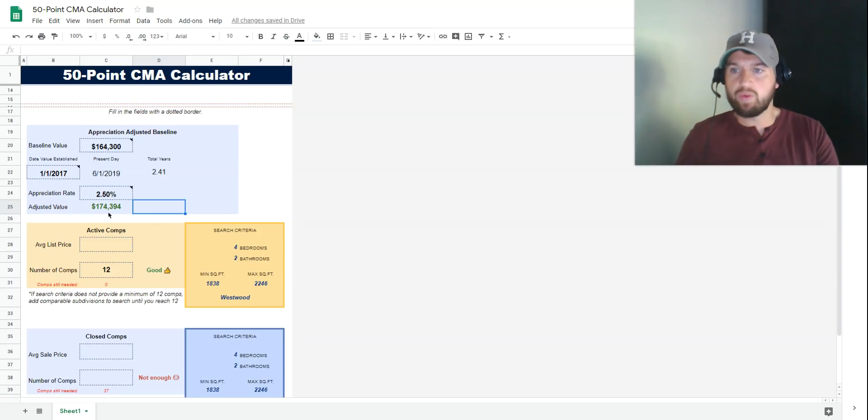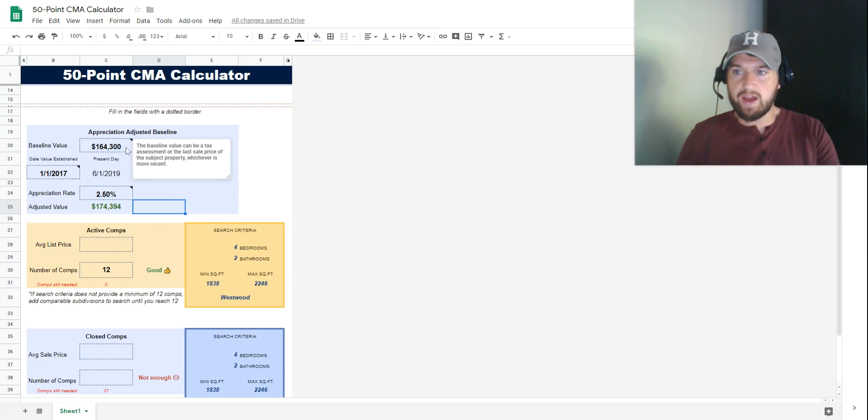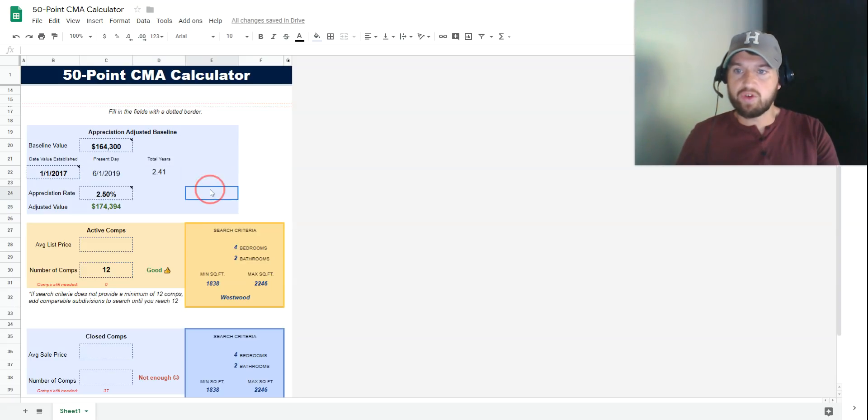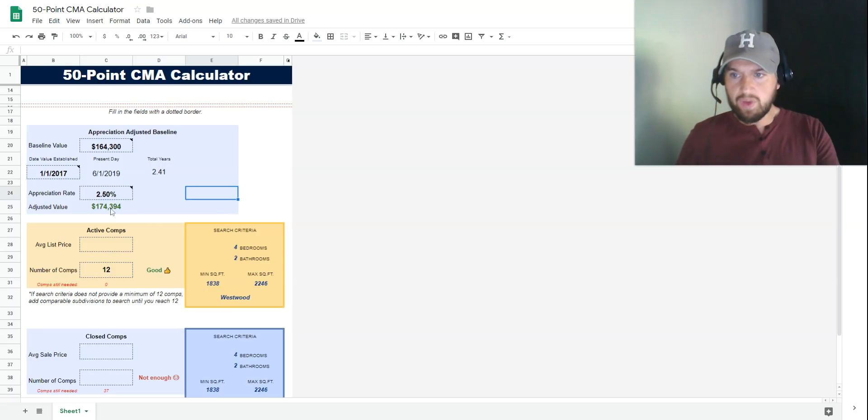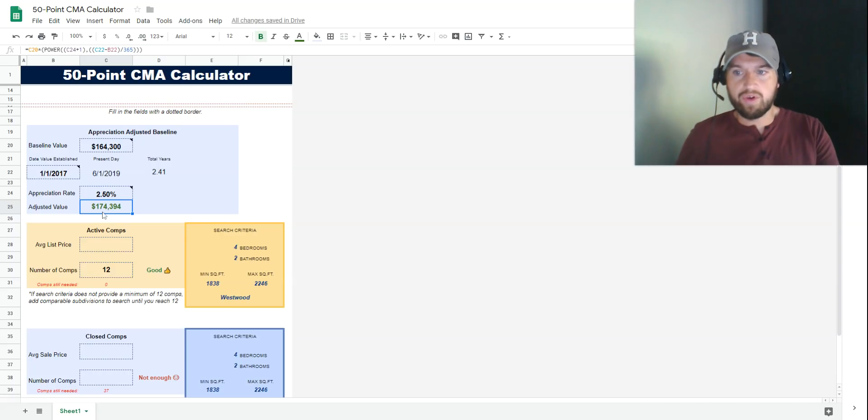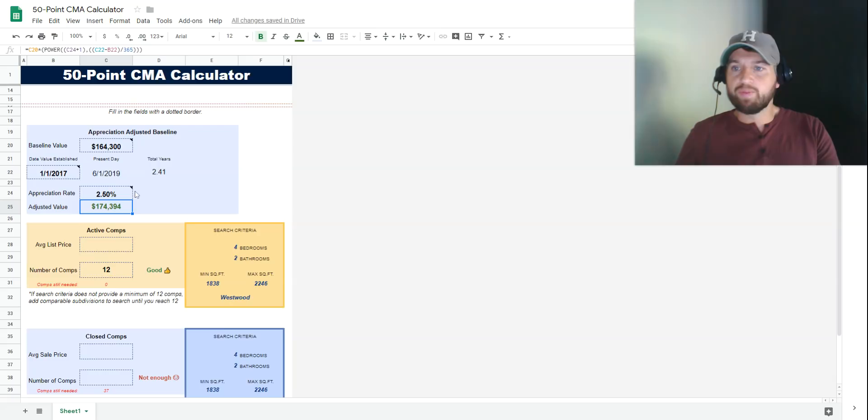That new adjusted value is $174,394. What this method does is take the baseline assessment, the appreciation rate, and the number of years appreciated. It automatically compounds that appreciation and shows you the new value, which is $174,394.